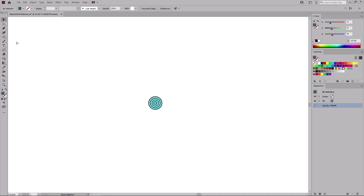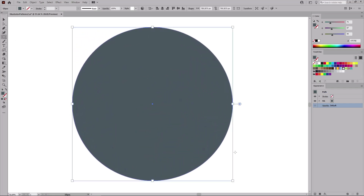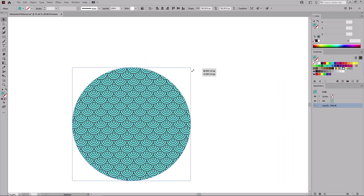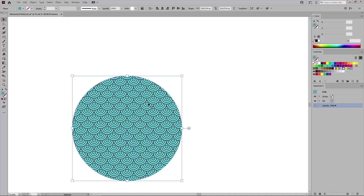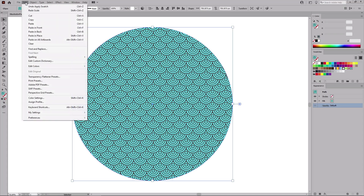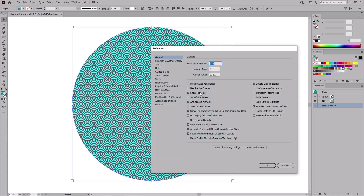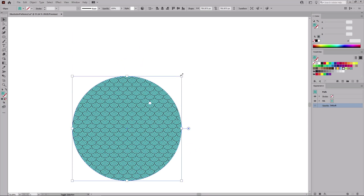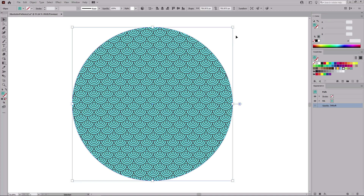Select one of the vector shape tools, create a new shape, and fill it with your new pattern. Once applied, you might want to scale your pattern. If you try the classic method you might notice that the pattern does not scale. This happens because of a setting from the General menu, which you can enable or disable by going to Edit > Preferences > General. Check Transform Pattern Tiles, click OK, and now if you try to scale your shape you can notice that your pattern scales with the shape. Press Ctrl+Z to undo this change.